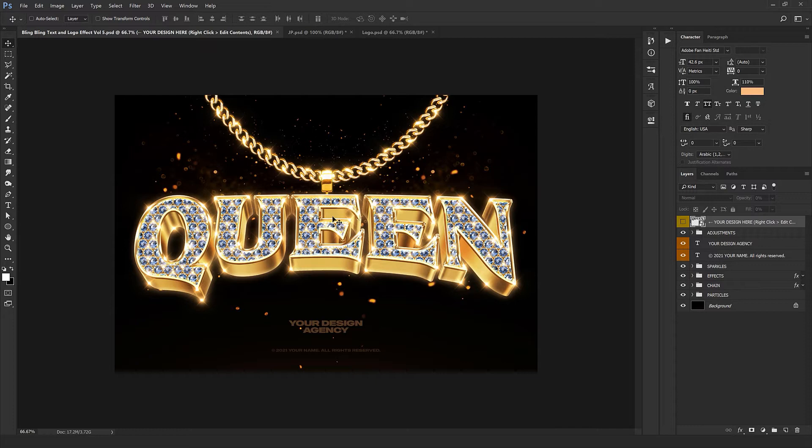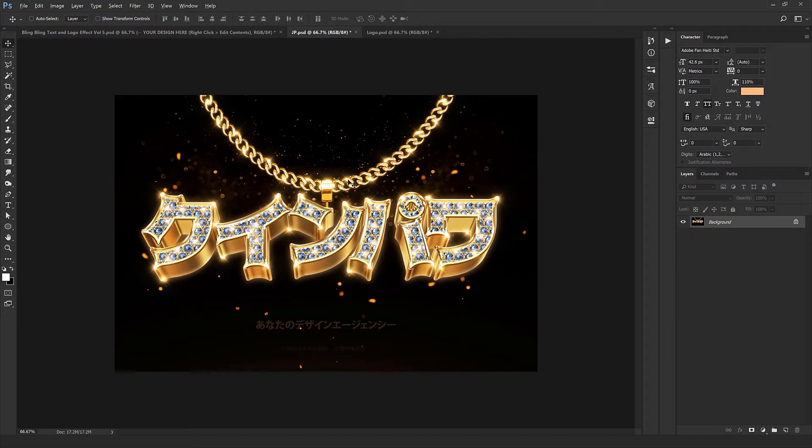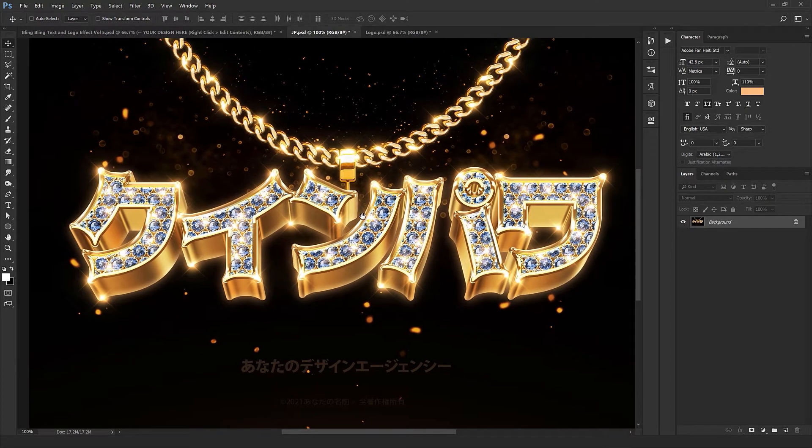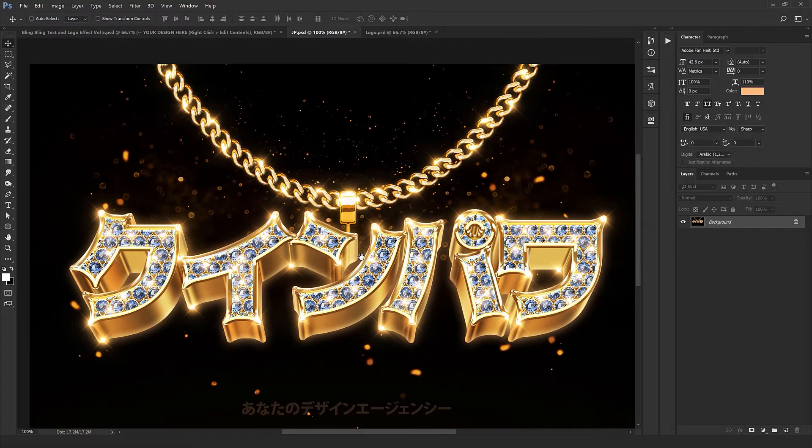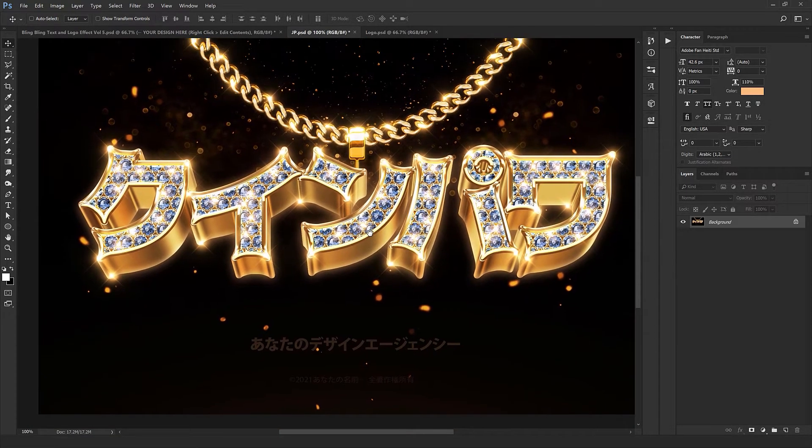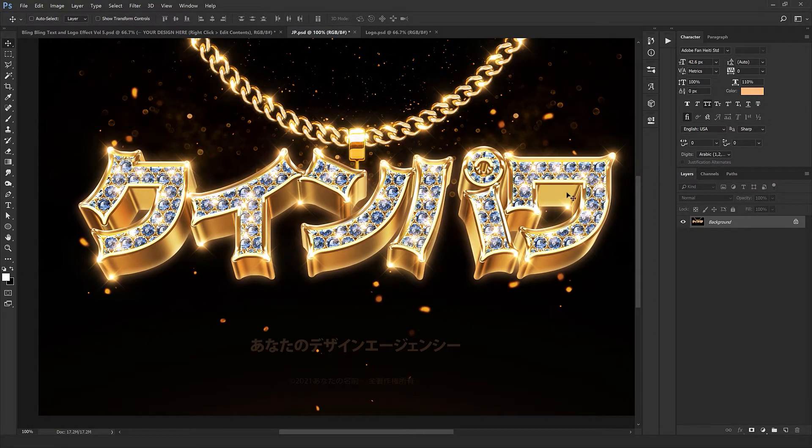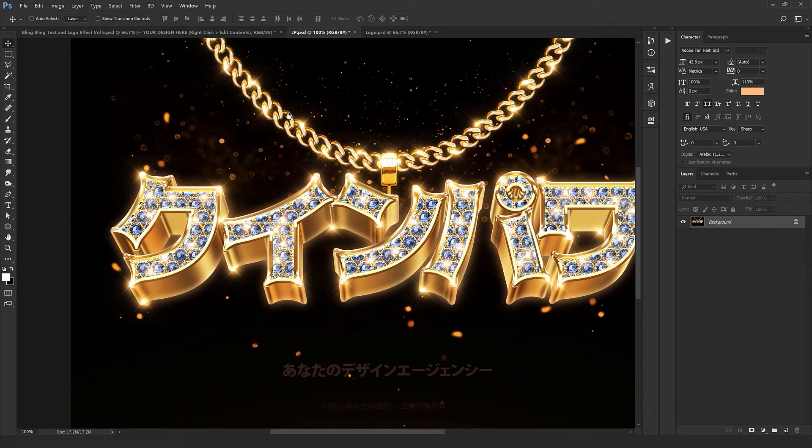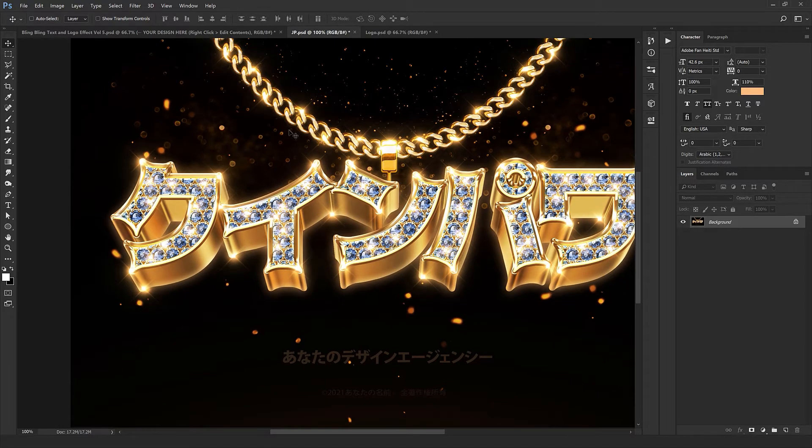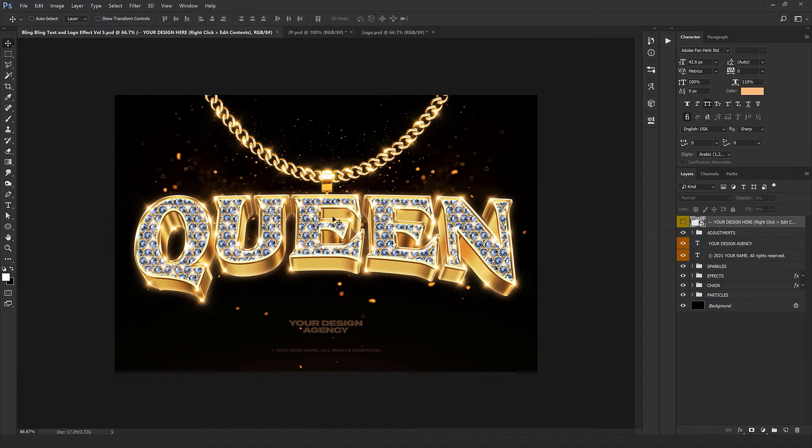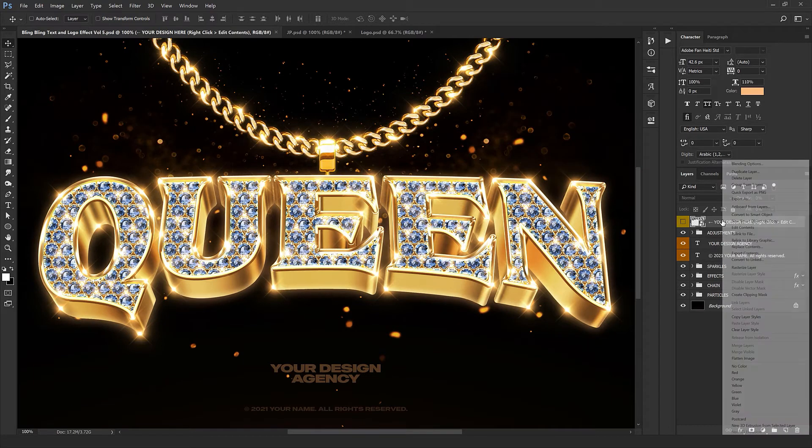Just don't forget that like all our other products, this style works on all the other languages perfectly. As you see, this is how it works on Japanese. The style is converted so beautifully on this text. Just check out the details. So don't worry if you want to use any other language.